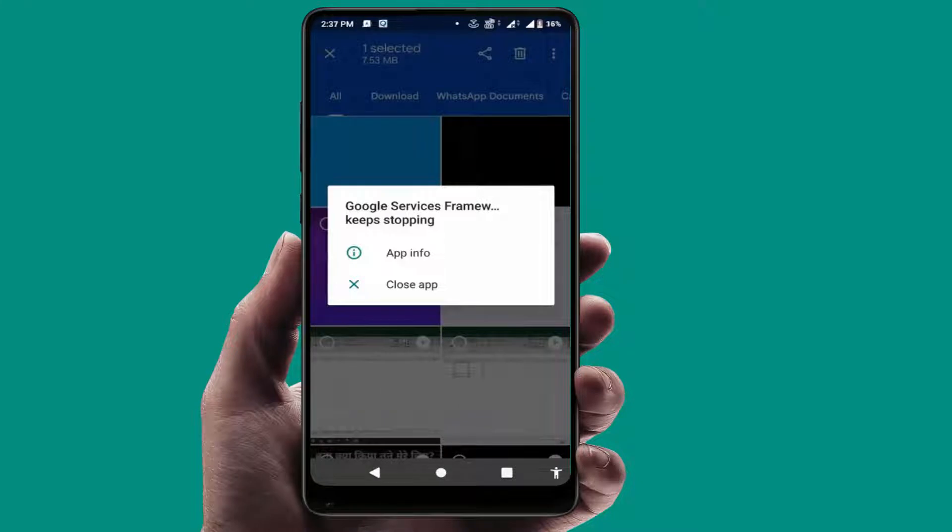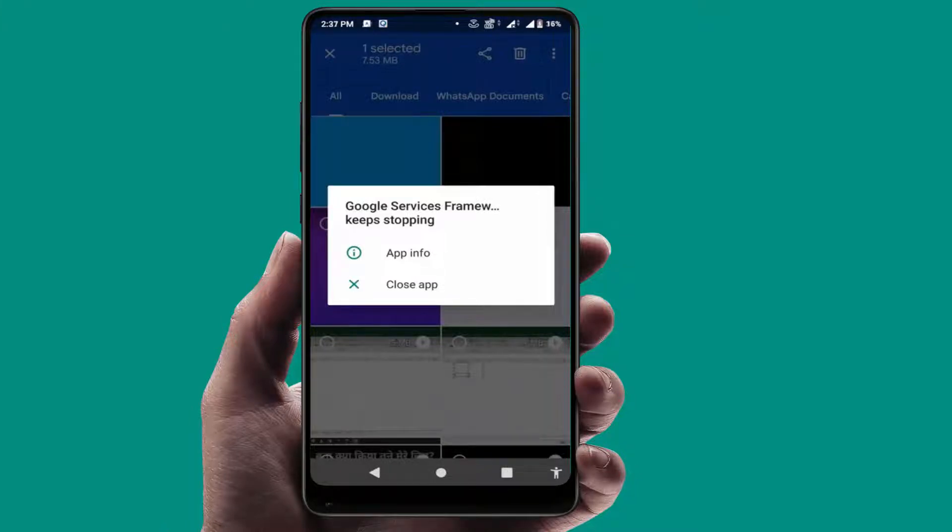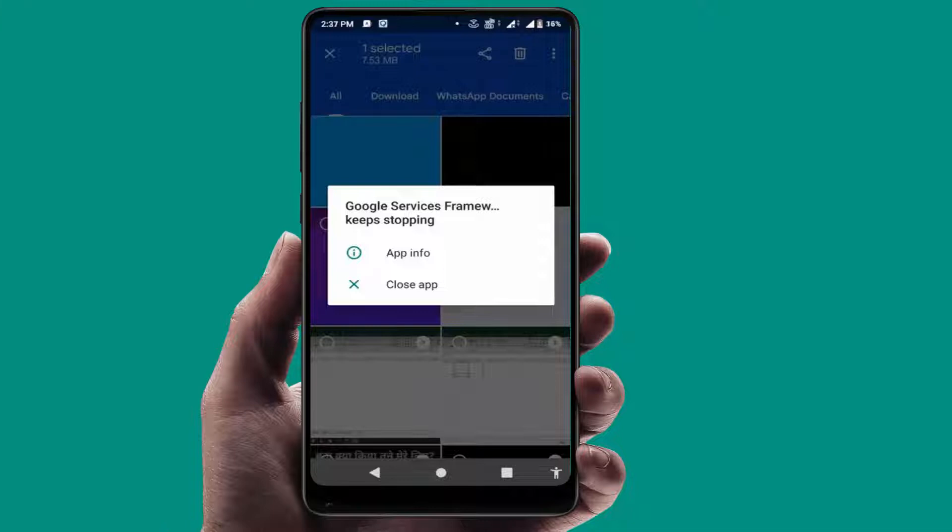Hello guys, how are you? Hope you're all doing well. Today I am back with one of the most interesting videos. In this video tutorial, we will learn how to fix Google Services Framework keeps stopping error on your phone. As you can see on my screen, I am also facing this same error. Finally, I have found the easy and simple solutions to fix this error.